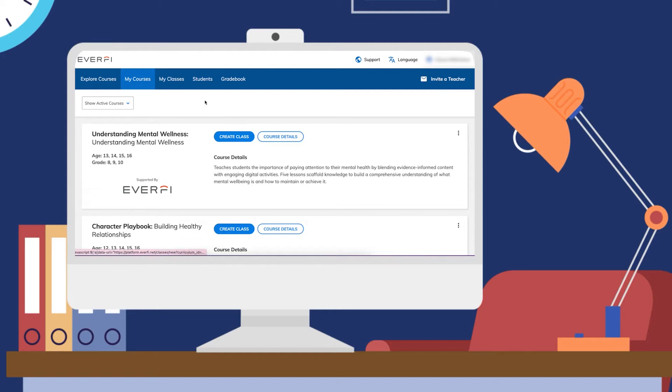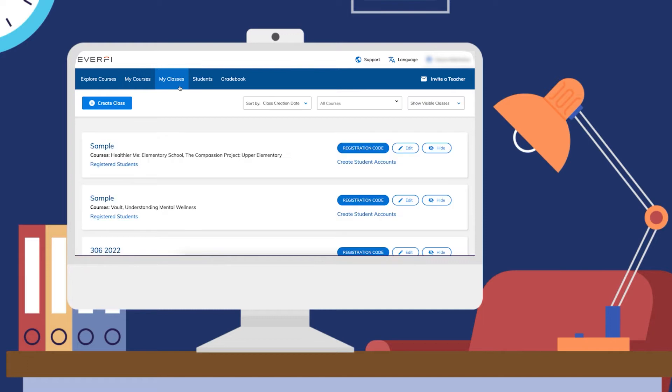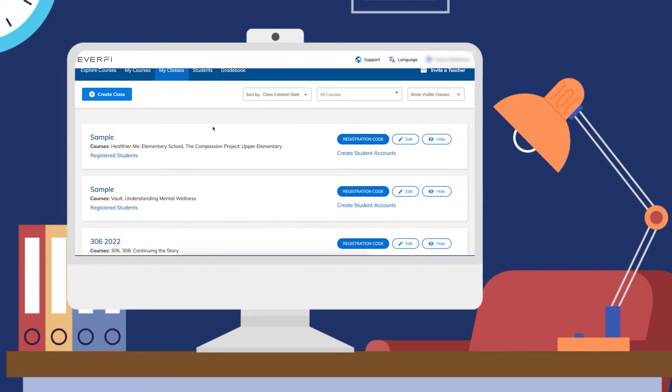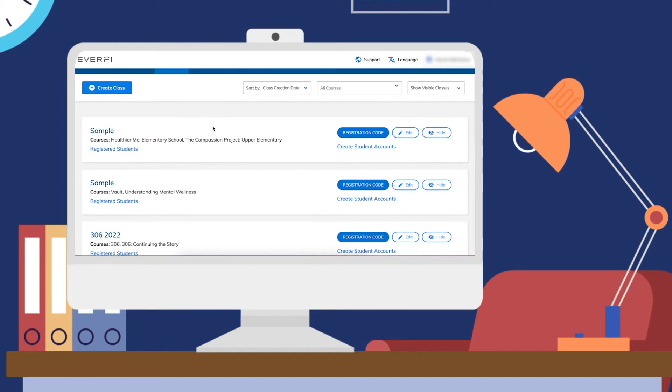On the top dark blue bar, you will select the My Classes tab, and this will take you to a page where you can see all the classes that you have created.